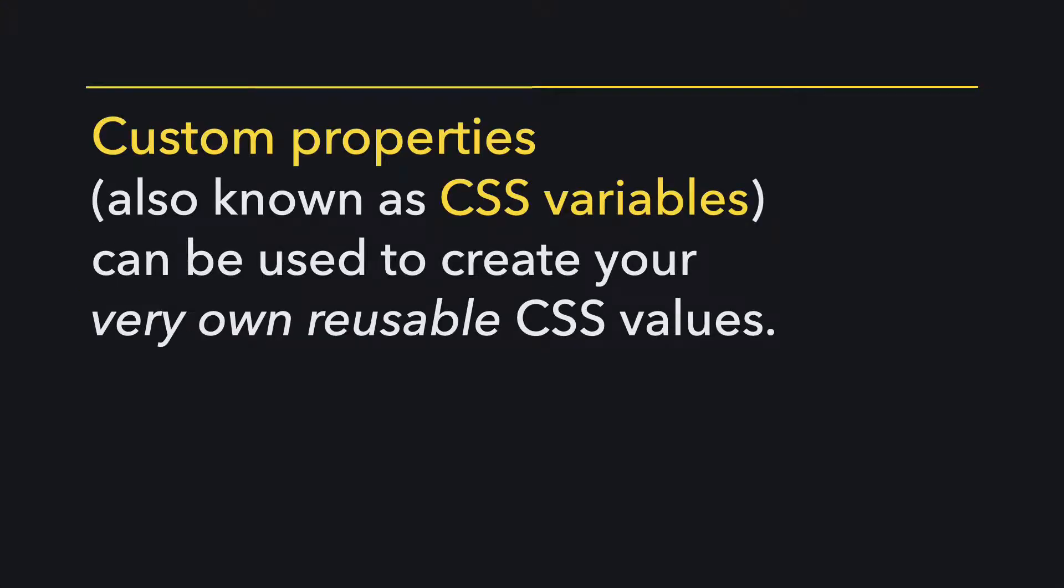Custom properties, also known as CSS variables, can be used to create your very own reusable CSS values. Here's how to use them.